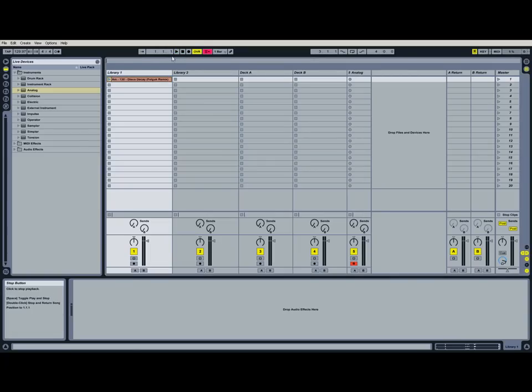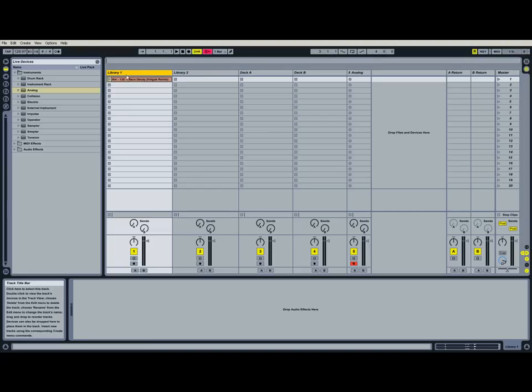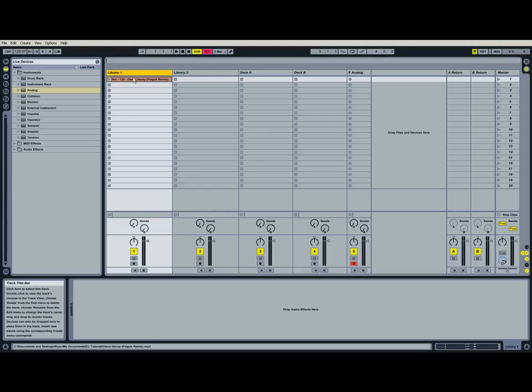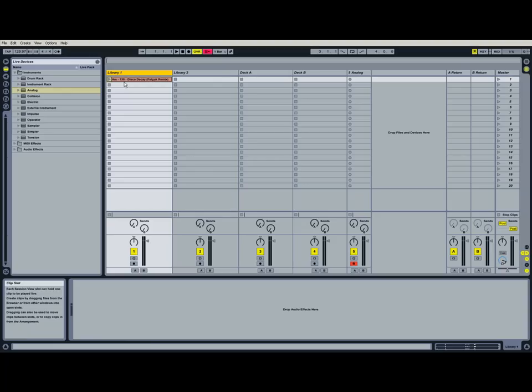Let me stop the track real quick too. The playhead was still going. So okay. We have it set to A minor, and it's 130 BPM.